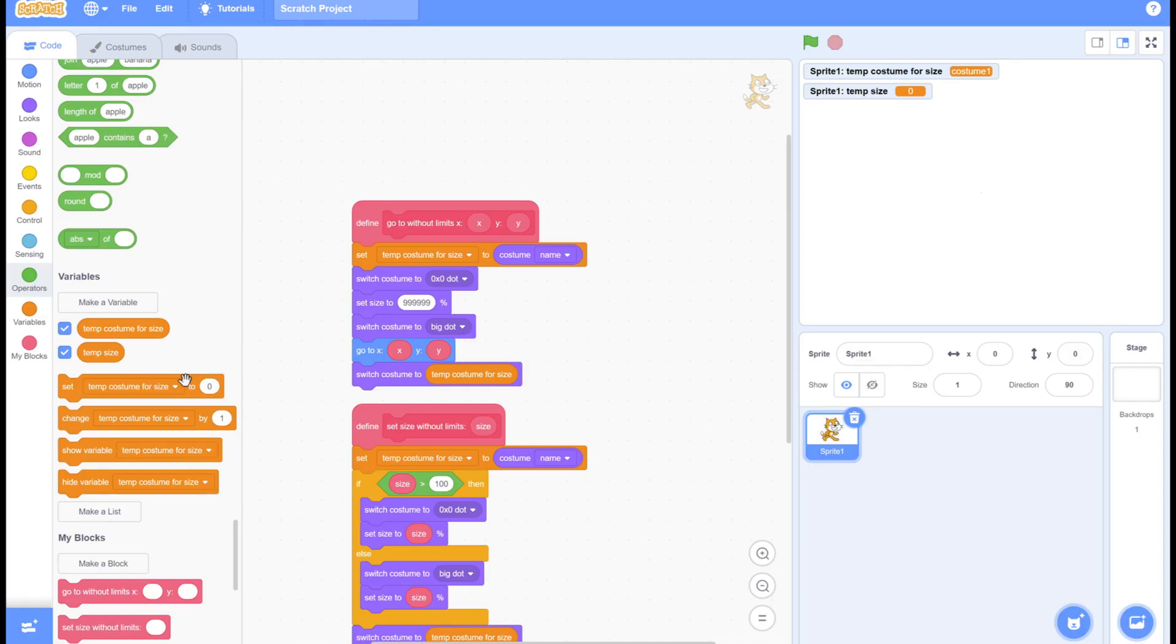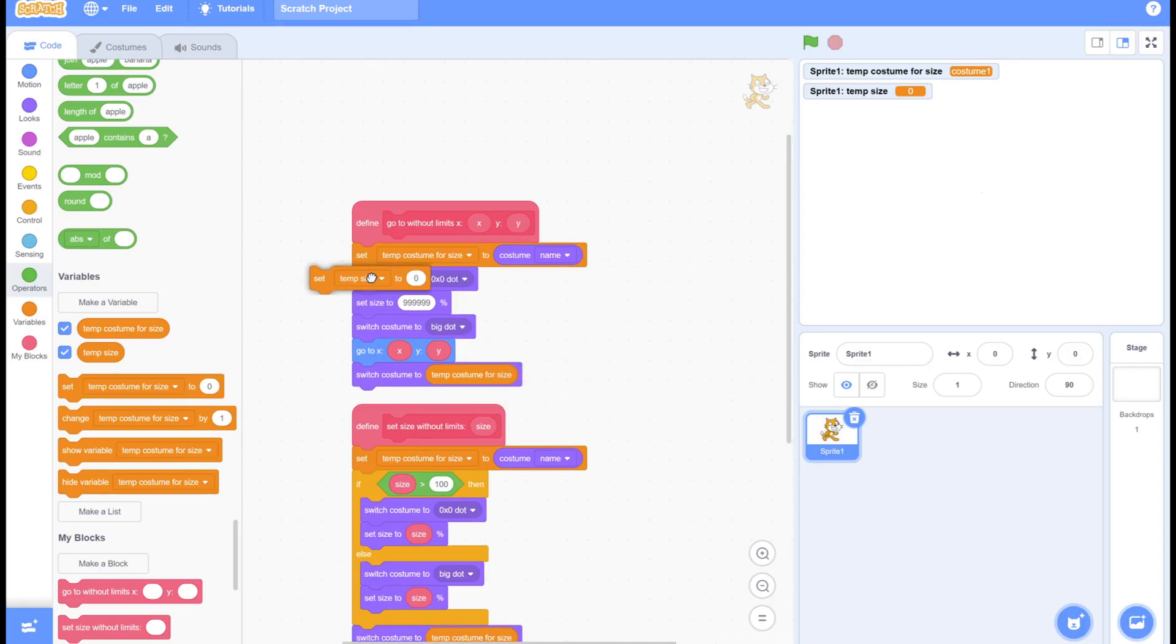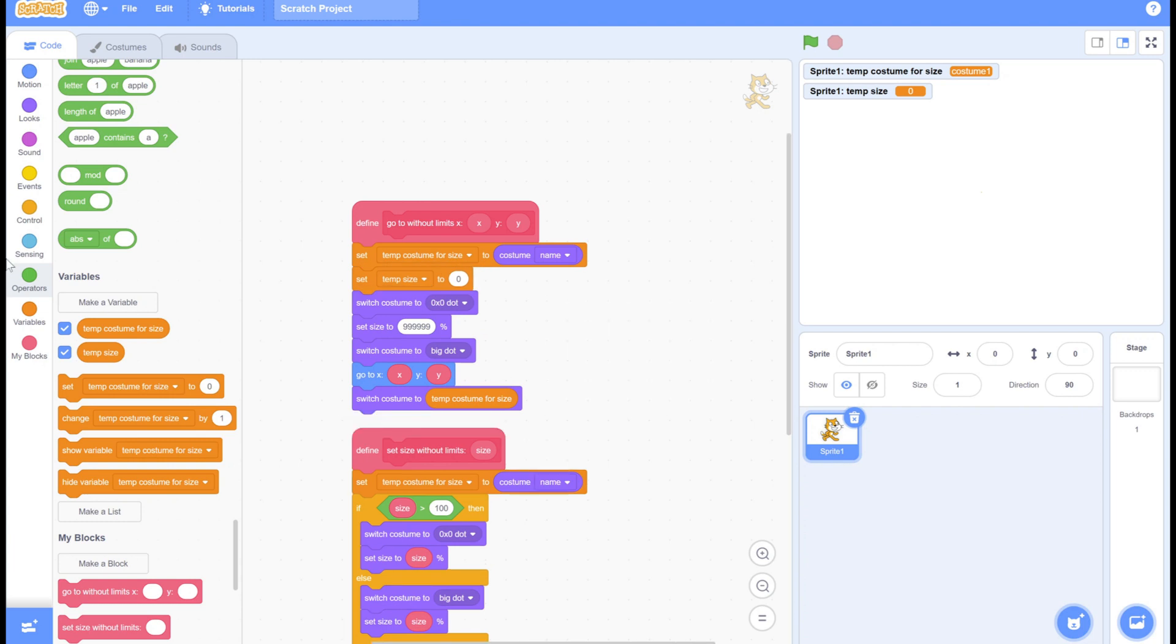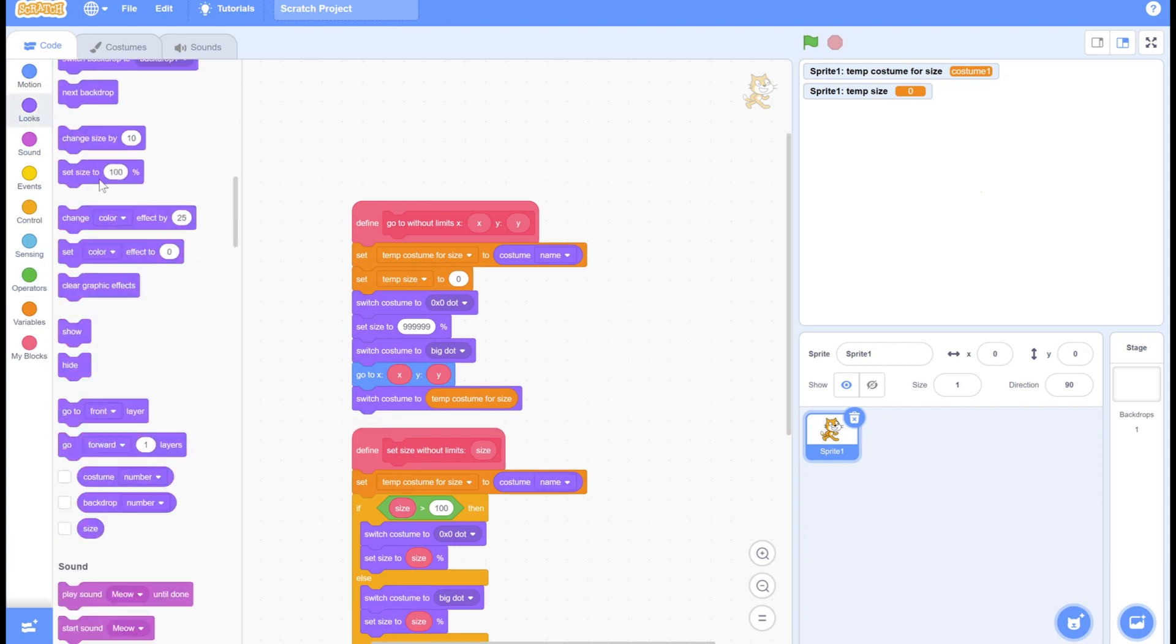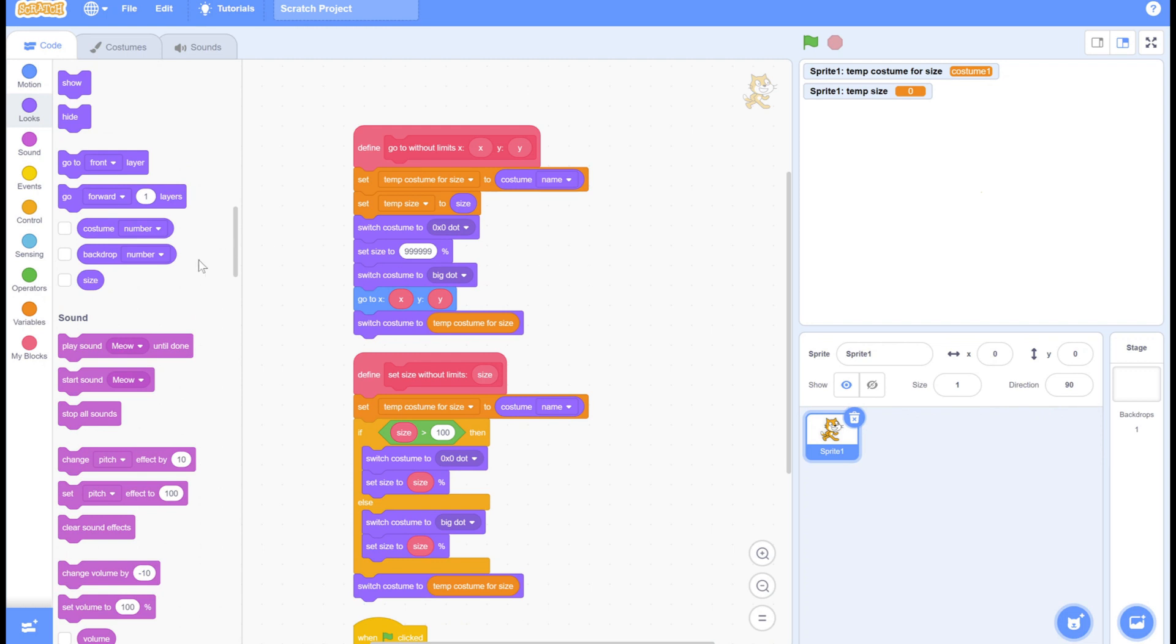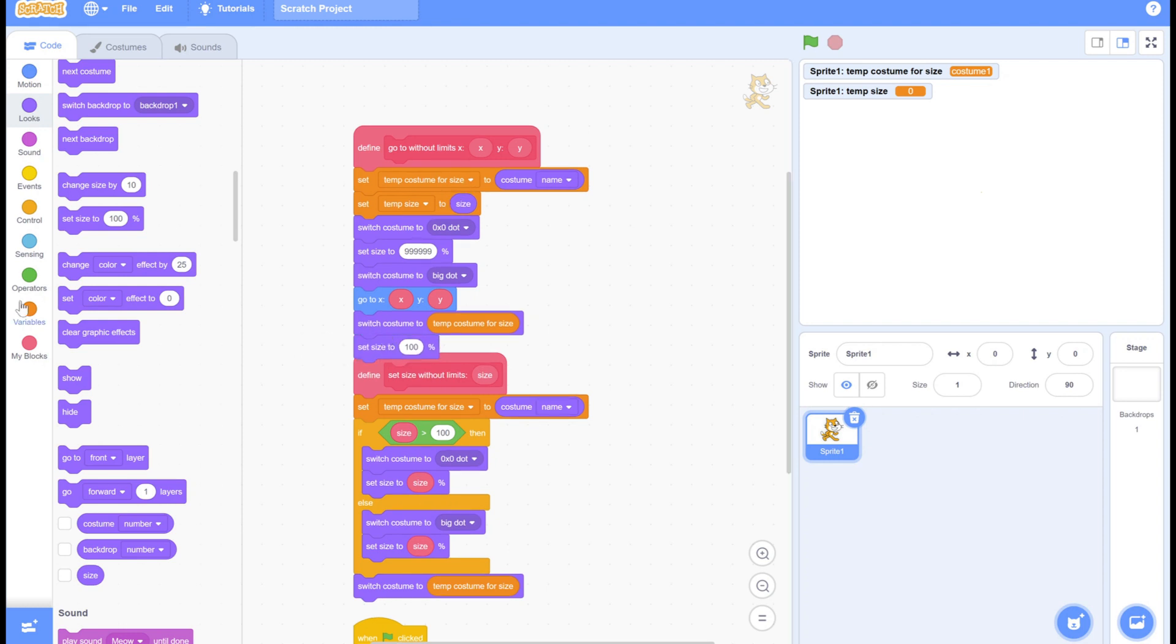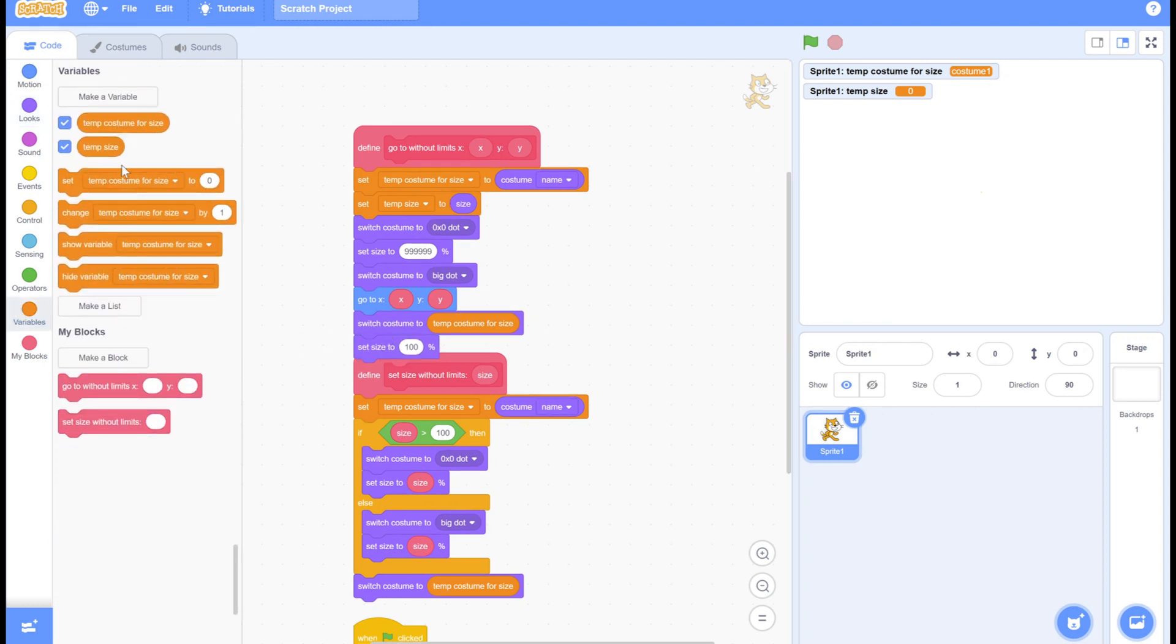This is what this variable is going to do. We're going to make a new variable and then save the size of when we started. At the end here, we're going to reuse the size. Now we can basically store the size and then just reuse it.